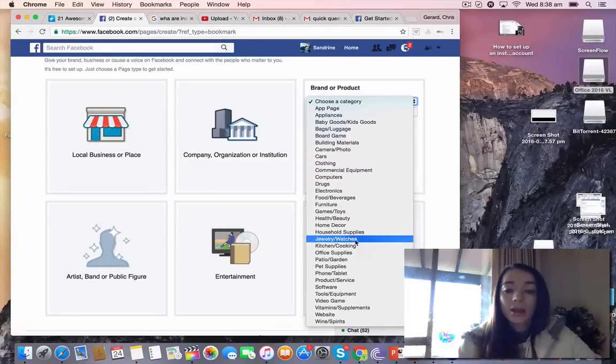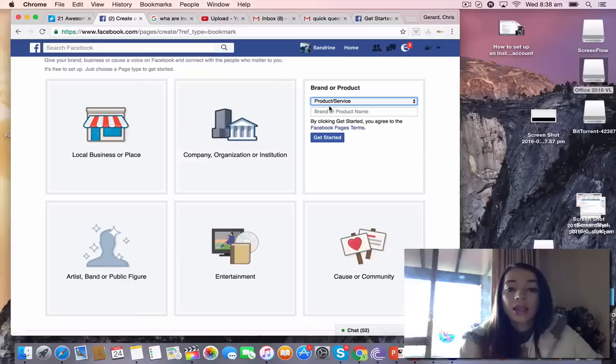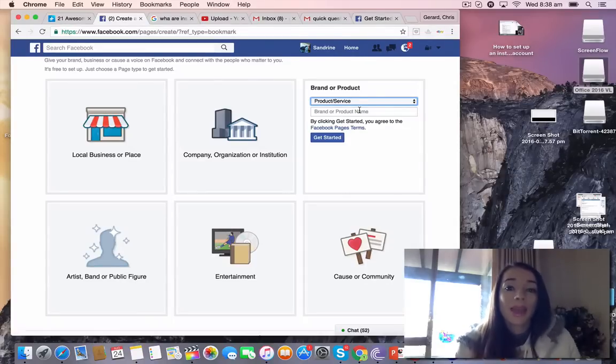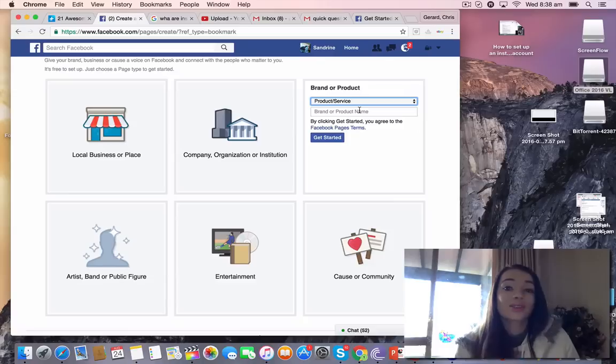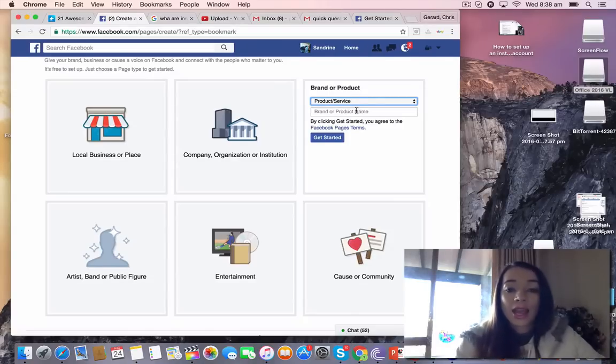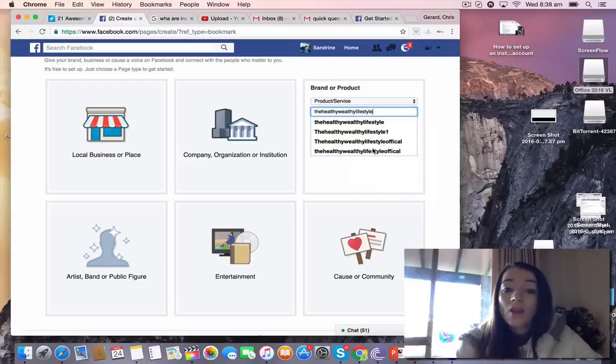Your brand or product name is really what your Facebook page is going to be called. So I've just got a domain and it's The Healthy Wealthy Lifestyle, so I'm going to put that in.